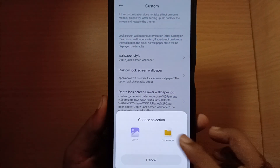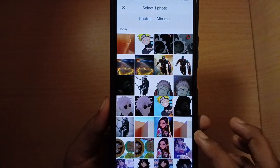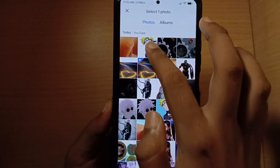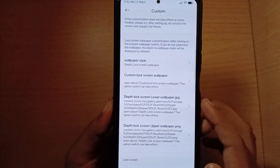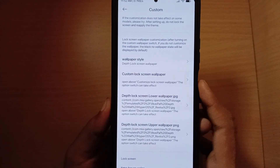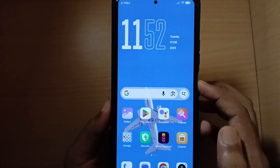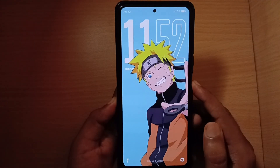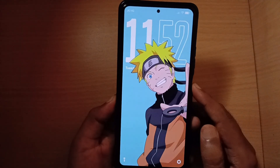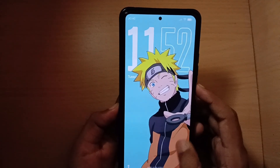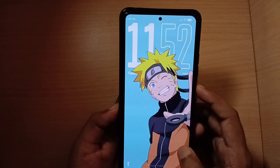Follow this process carefully to enable the depth effect wallpaper. Subscribe to this channel for regular updates. Thank you so much.